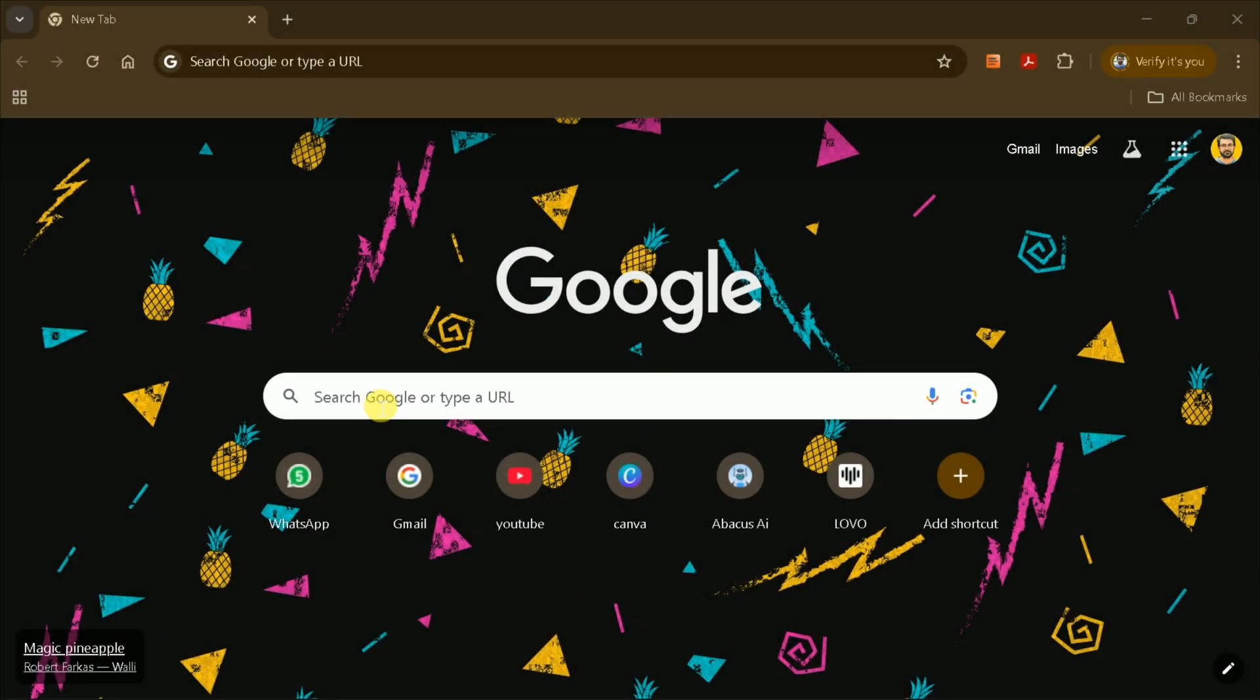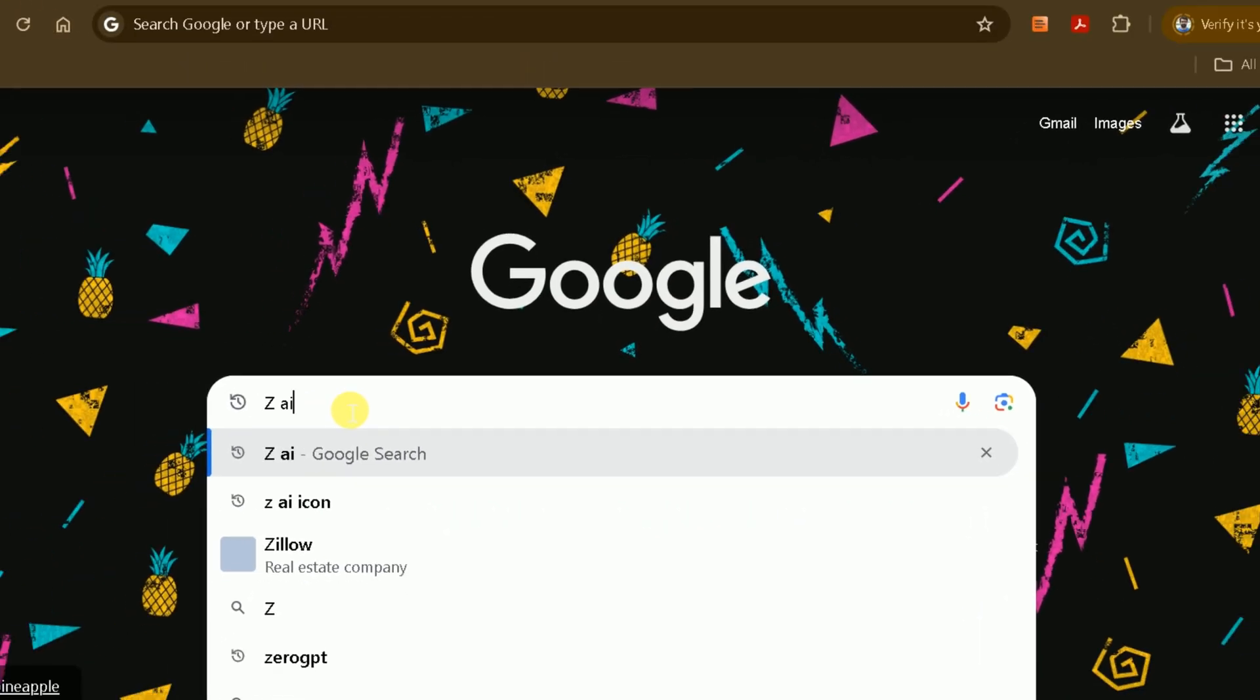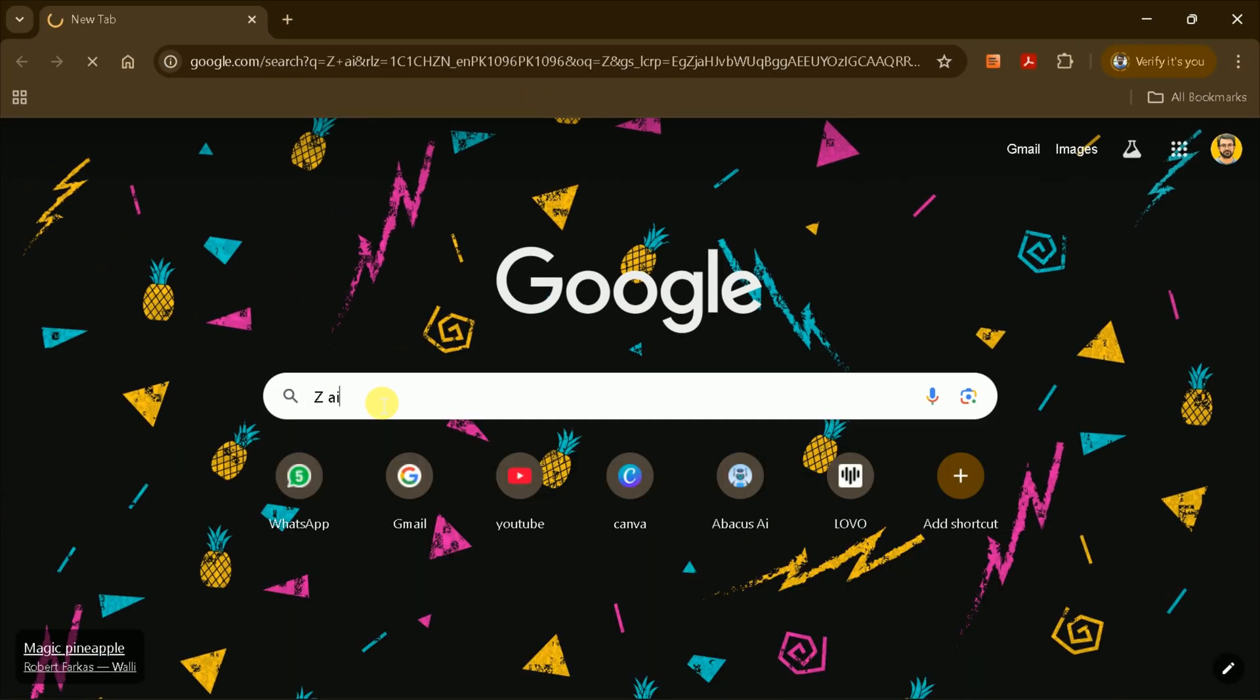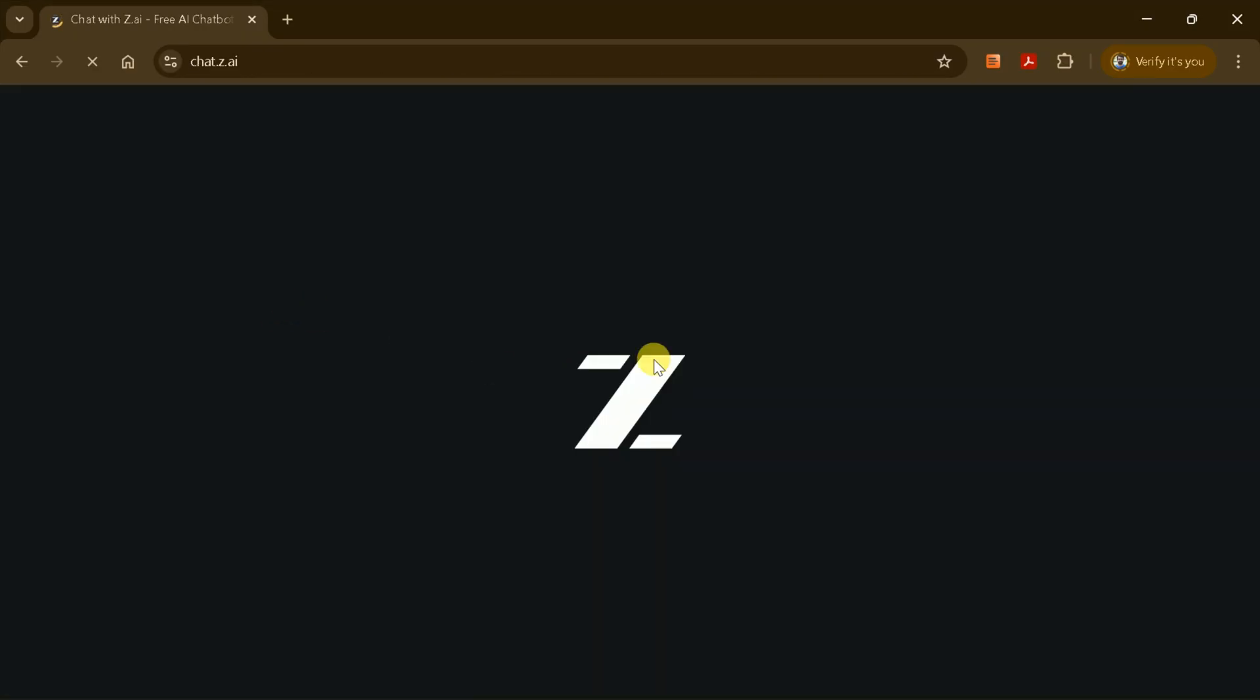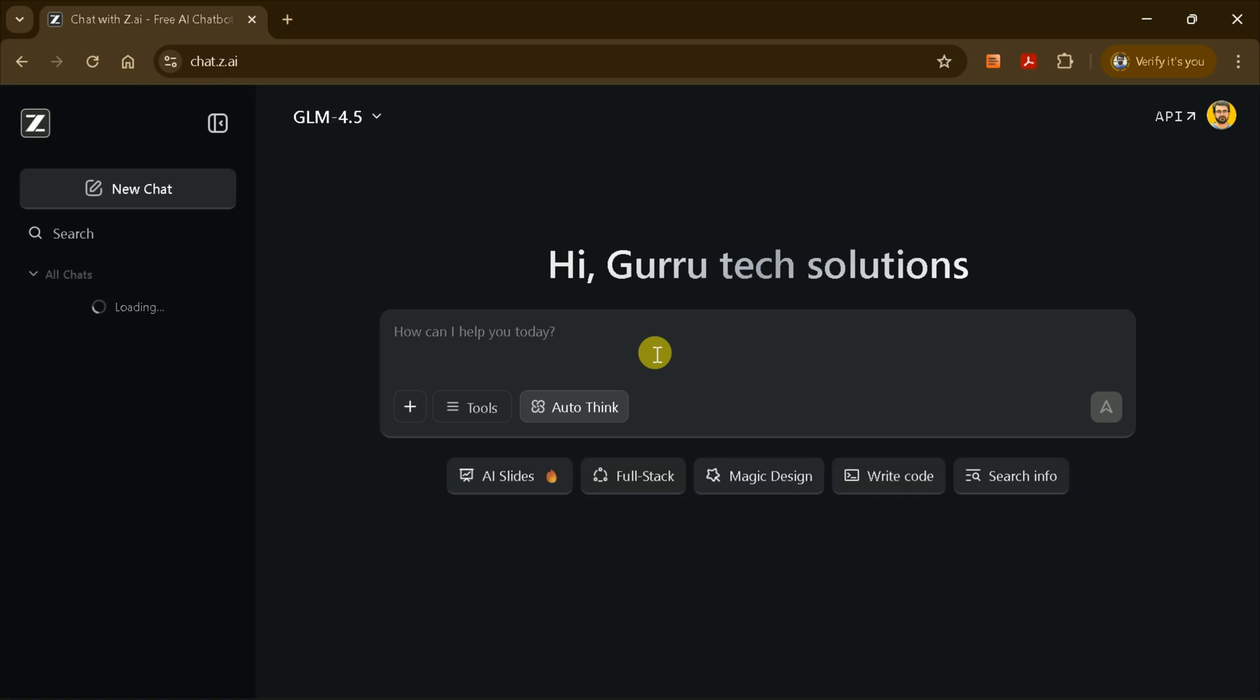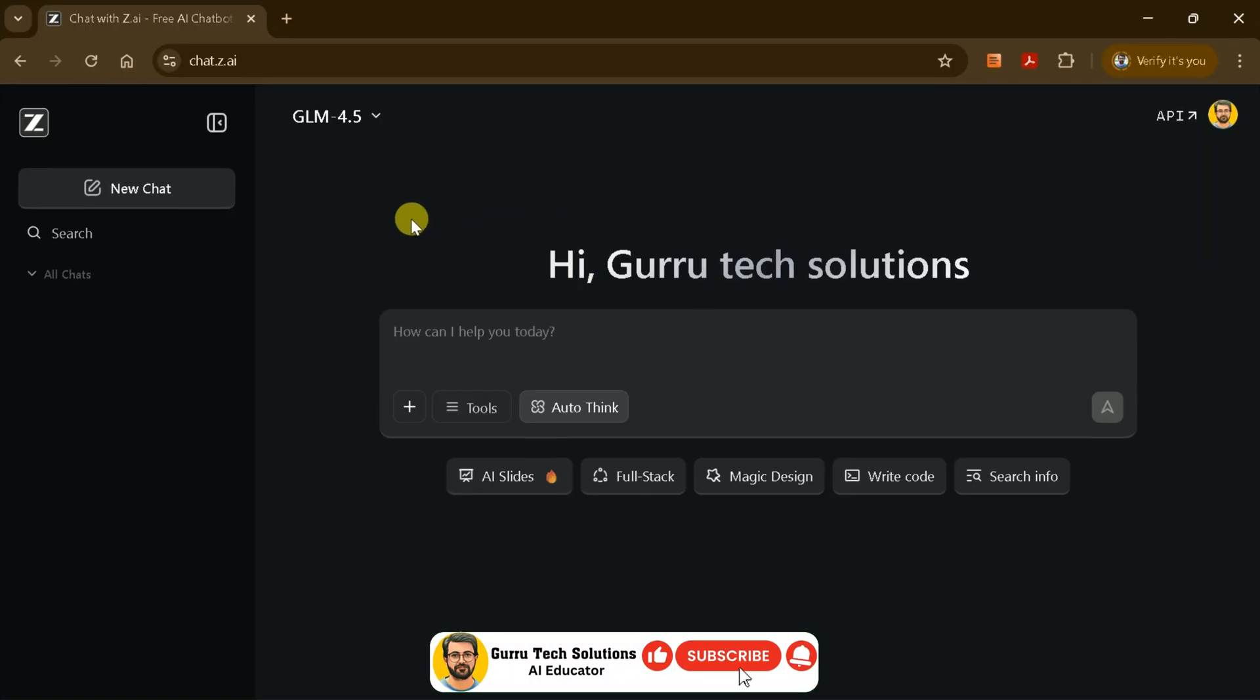To begin, open your preferred web browser and go to the search bar. Type in ZAI and press Enter. From the search results, click on the very first link. This will take you directly to the official ZAI website. Once you're on the homepage, take a moment to familiarize yourself with the interface.